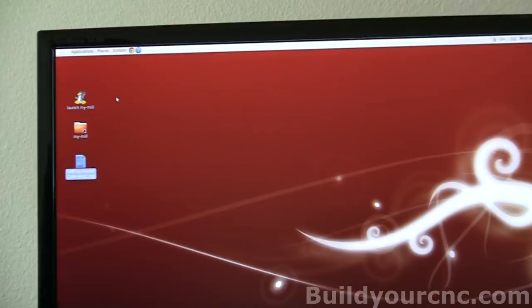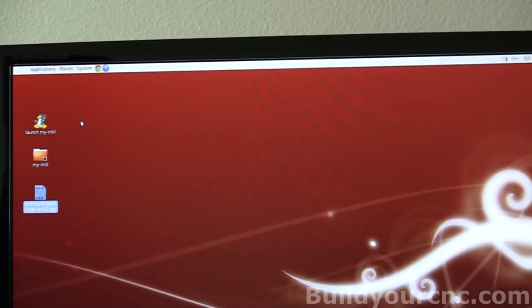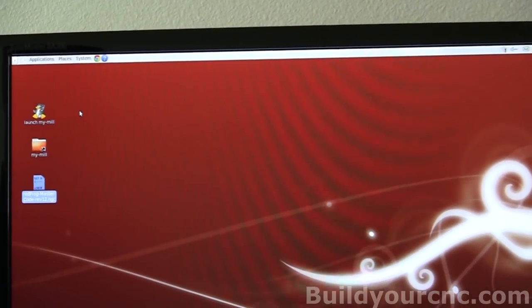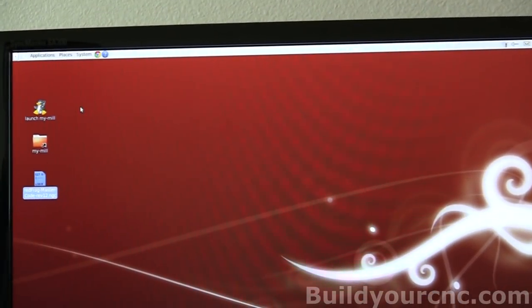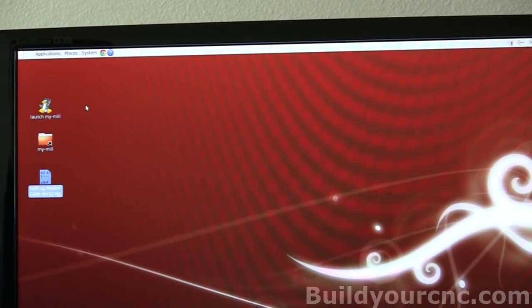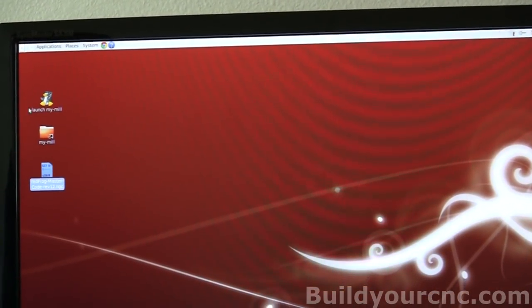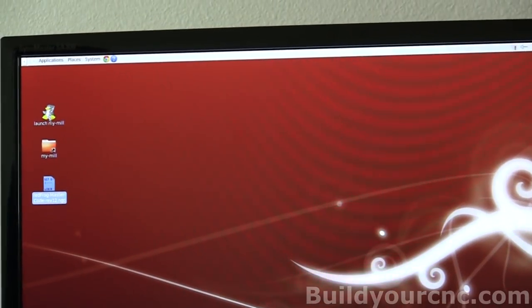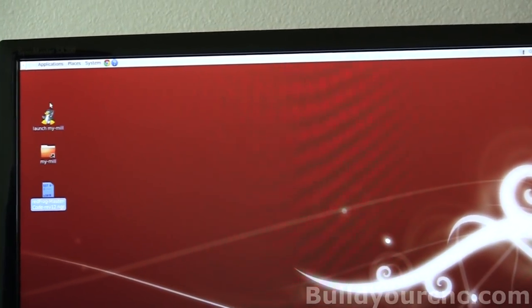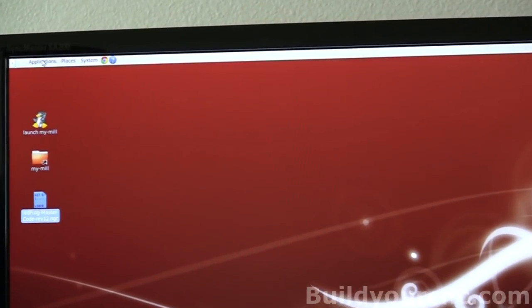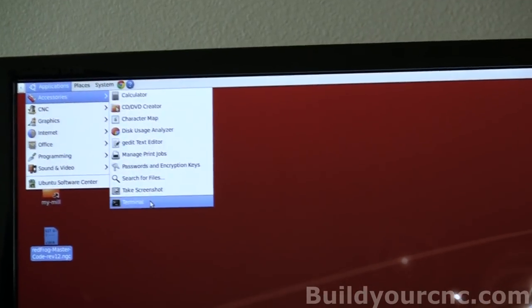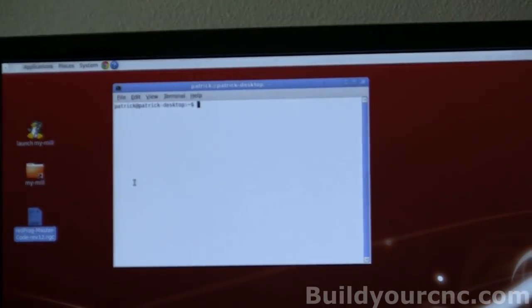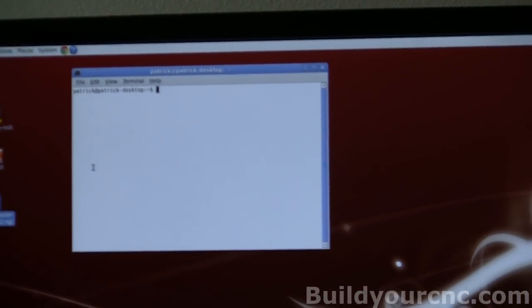And we're going to use two different types of programs with this. One is obviously the EMC. And the other one is called CamView. It's something you have to start in terminal.